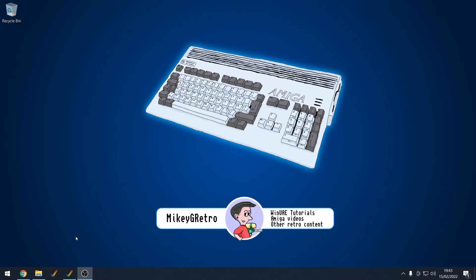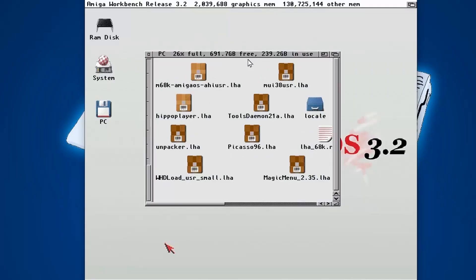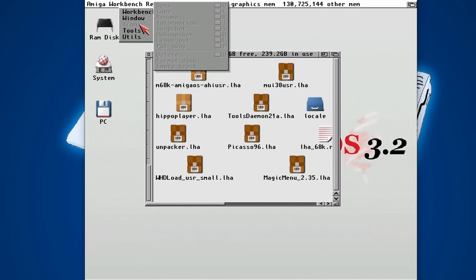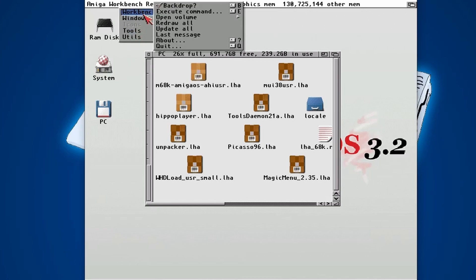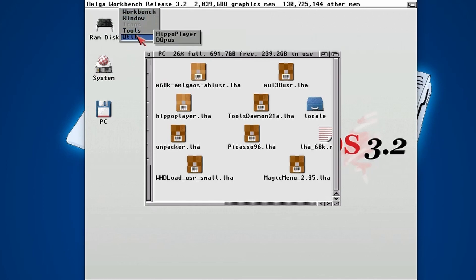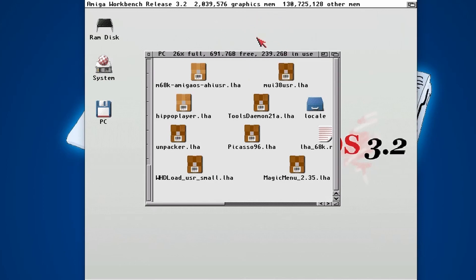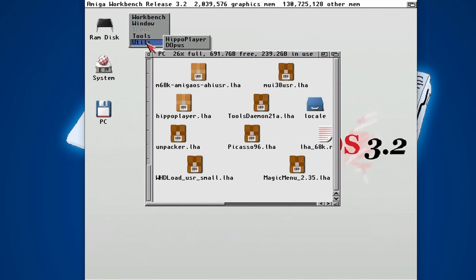So I have my Amiga OS 3.2 installation here. The only things I've added to this is I've changed the resolution so it's using Picasso, which you can see in this video in the corner here. I've also added the magic menu and the tools daemon so you can get some nice shortcuts. I recommend checking out my previous video on how to set this all up and this will save you loads of time.